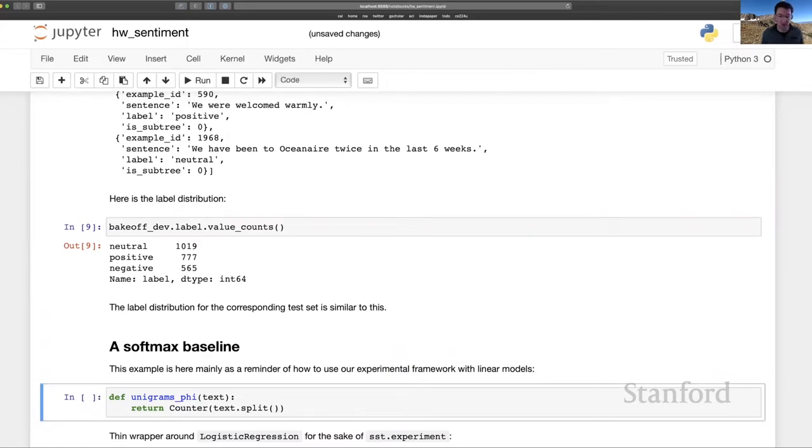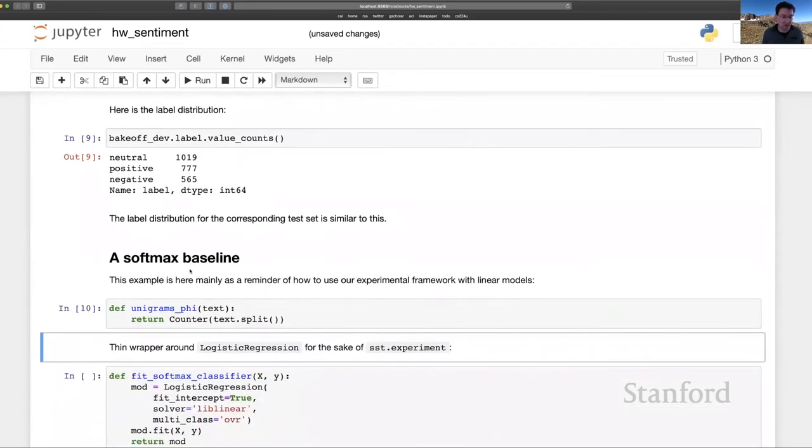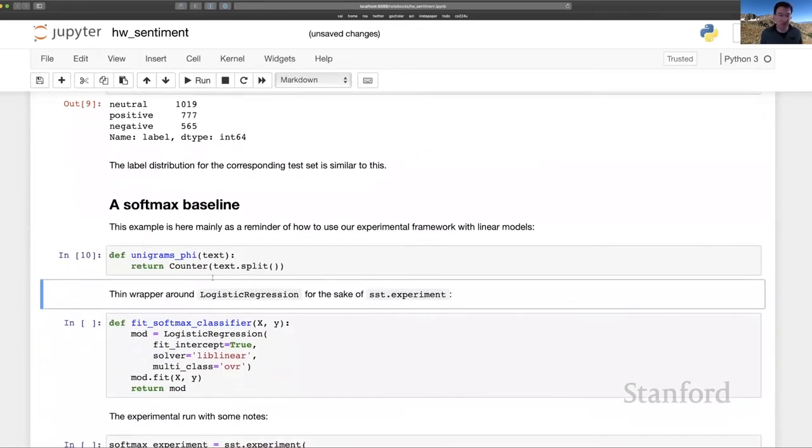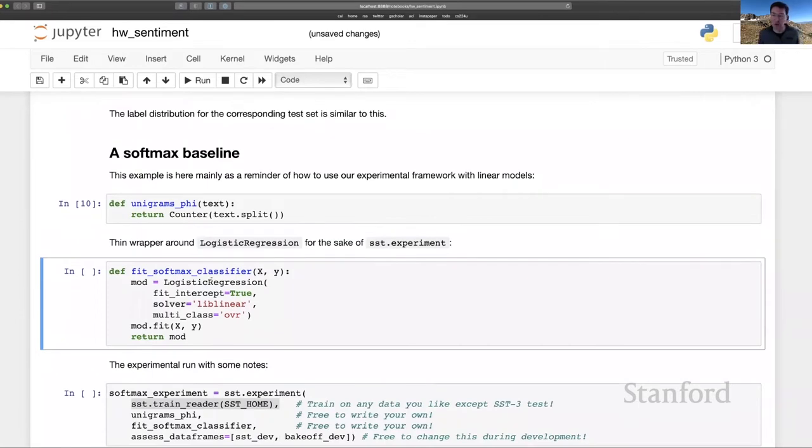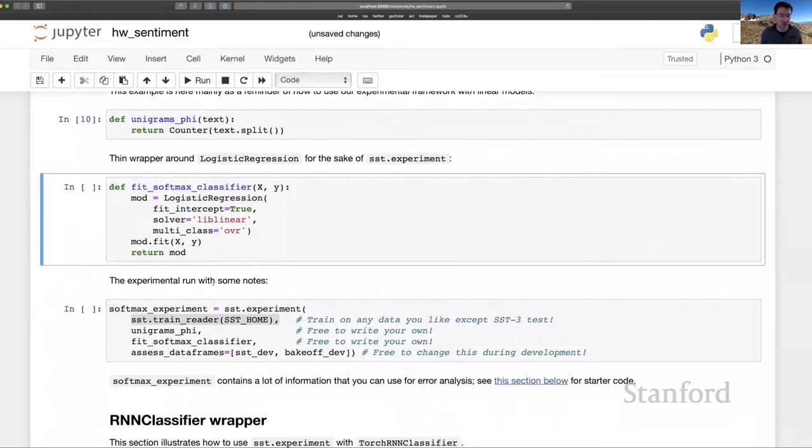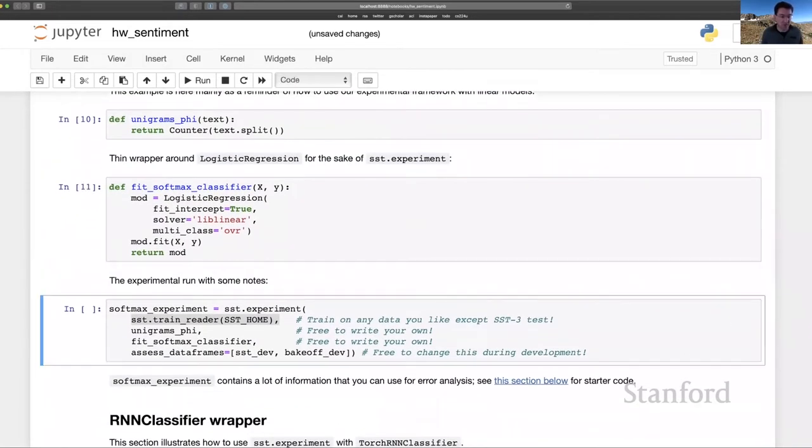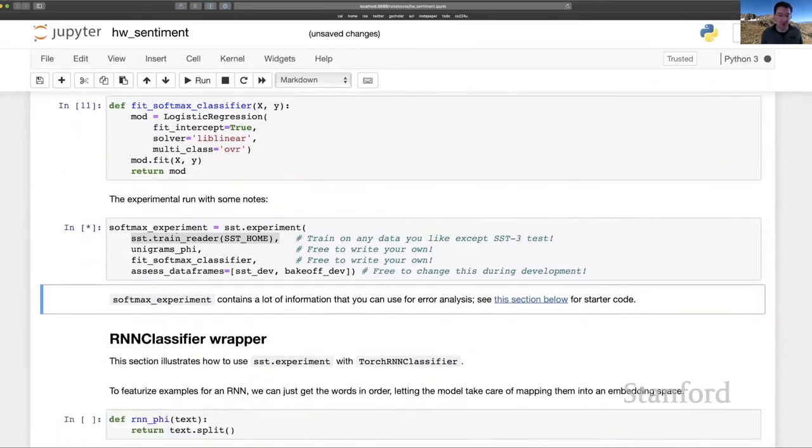This next section here just sets up a softmax baseline. We use a unigrams feature function. This couldn't be simpler. We're just splitting on white space and counting the resulting tokens. And then we have this very thin wrapper around logistic regression. And those are the two pieces that come together to run here an sst.experiment.